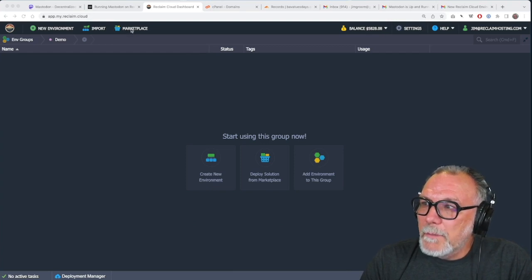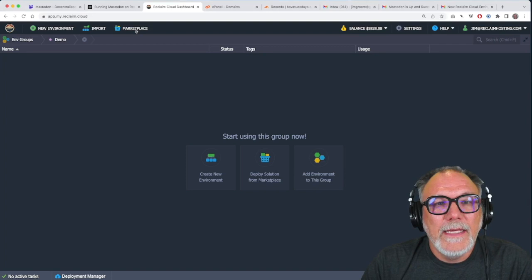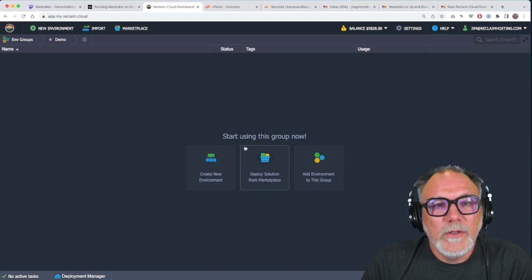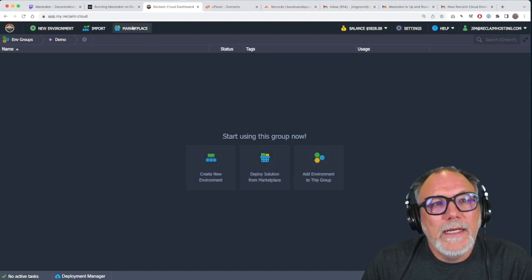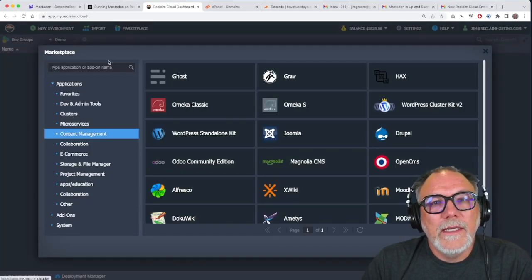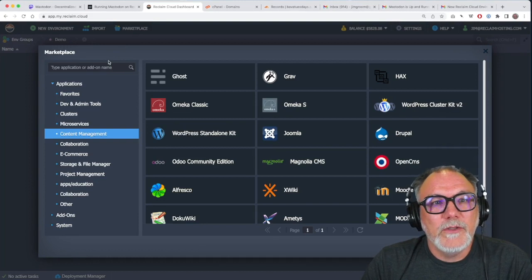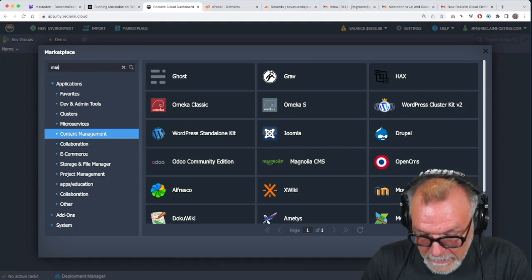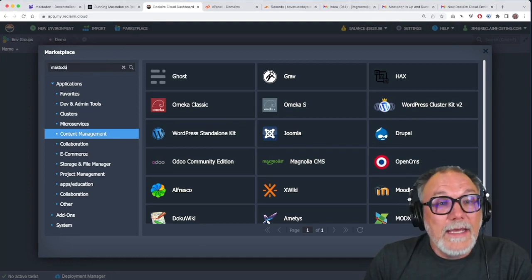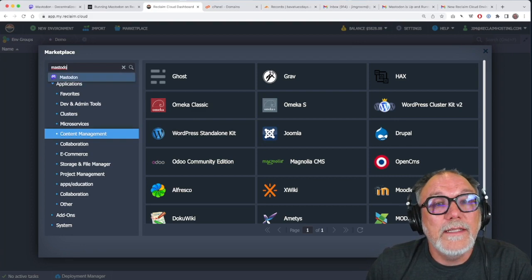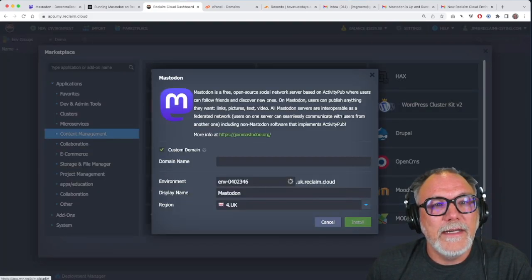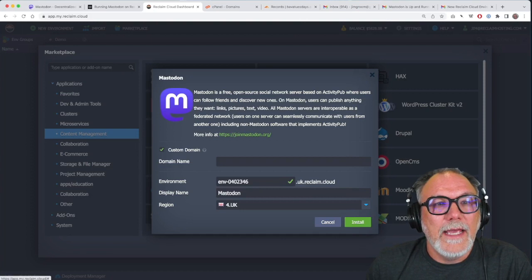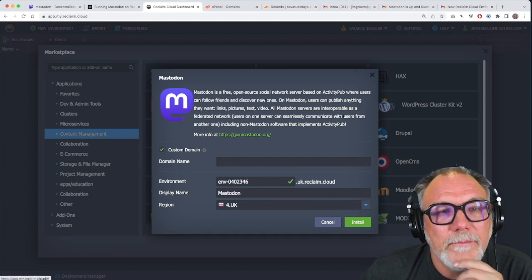We can do this by going to our marketplace, which is up here, and you'll see also it's right here, and I'm going to click on the marketplace, and I'm going to search for Mastodon, and hopefully, yes, without further ado, you see there up in the left, it is there.